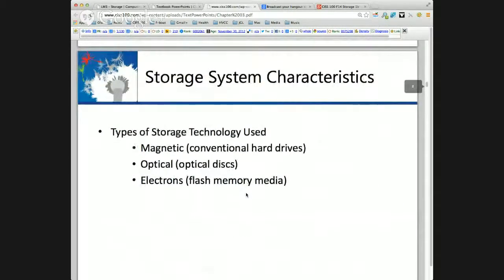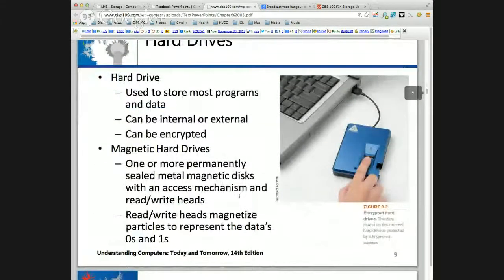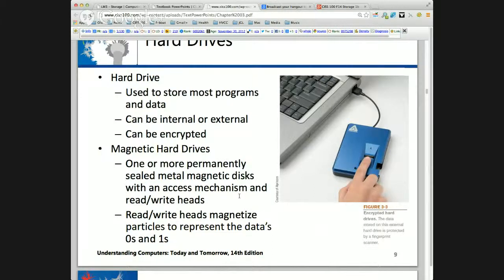Storage system characteristics. We'll go over magnetic, optical, and electronic storage. Let's look at the hard drive — it can be internal or external. It can also be encrypted. When we talk about encryption though, it's not the storage device that's doing it — it's the operating system that encrypts the media and the data on the media.